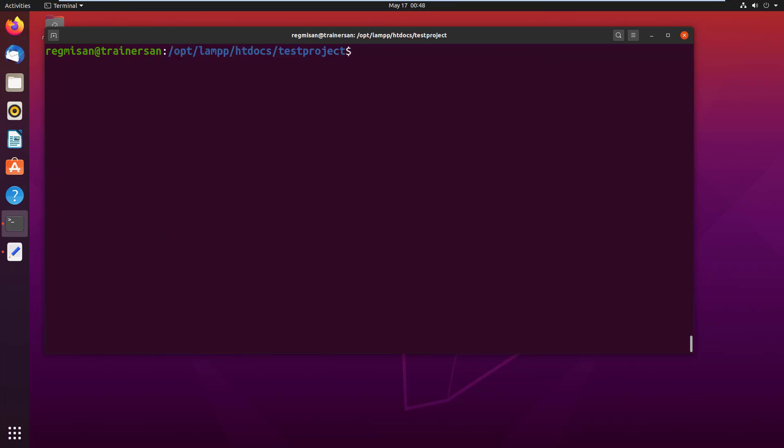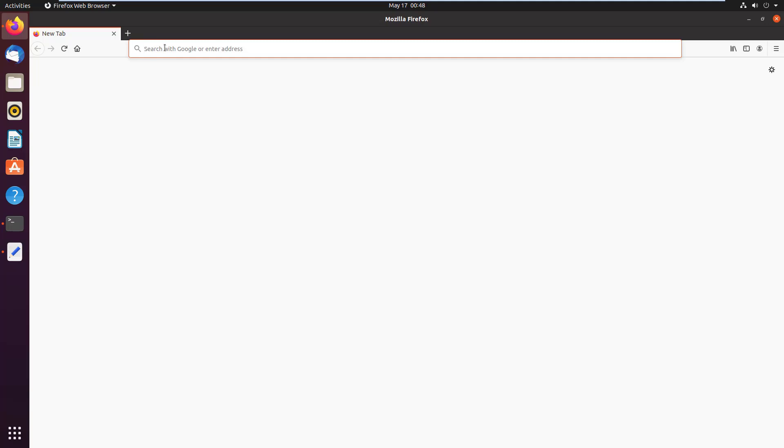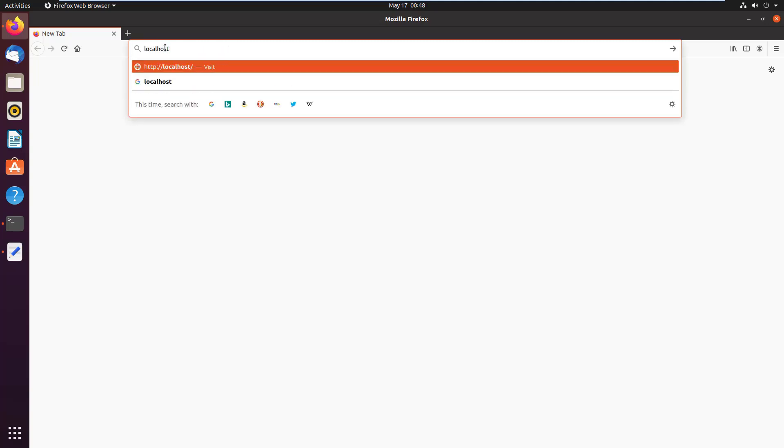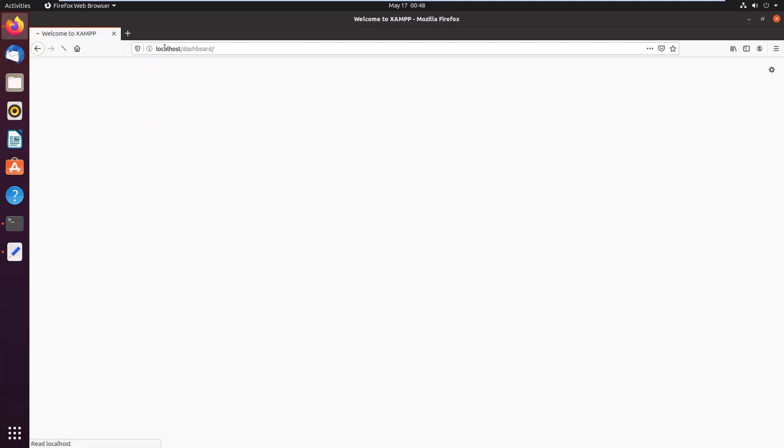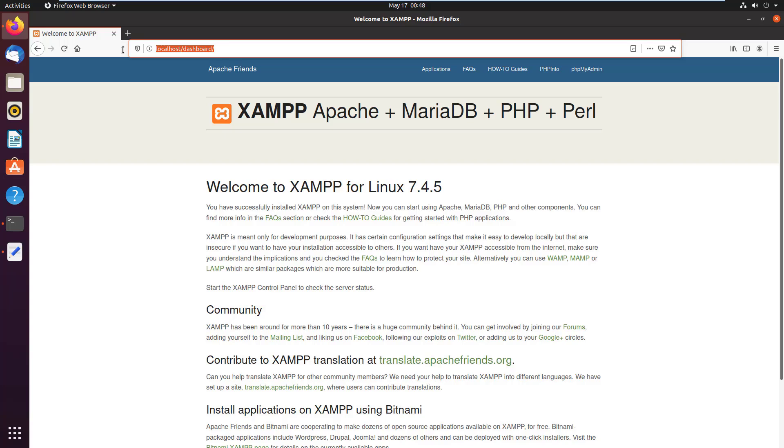Now to test it on browser, I go to Firefox and type localhost and hit enter. We can see the XAMPP welcome page which means XAMPP is running just fine and the web server is also running.